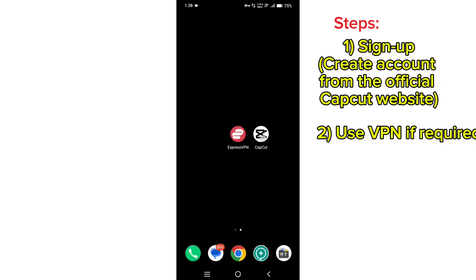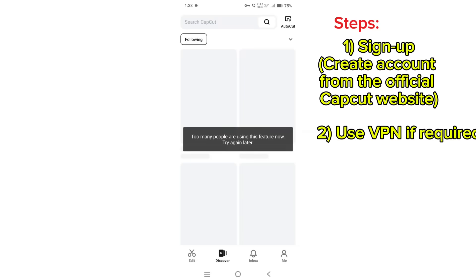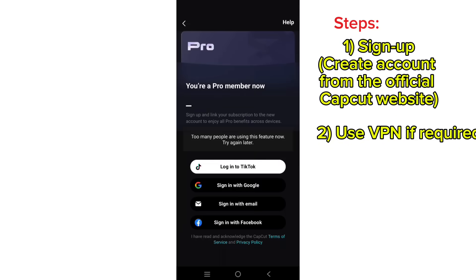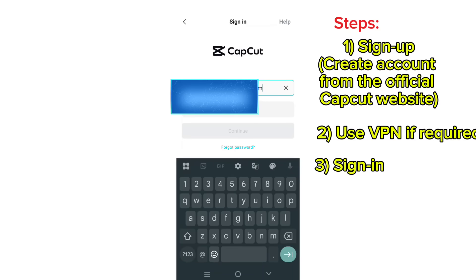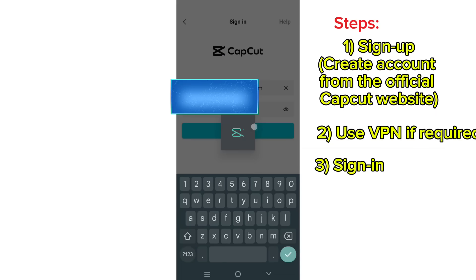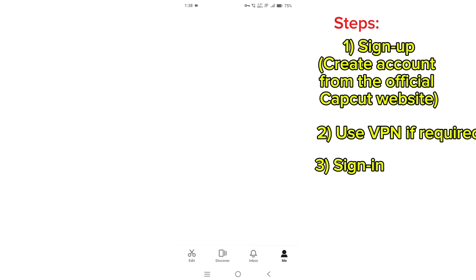Later, first stop the CapCut application and open it. Go to profile, me, tap to login, sign in with email or Facebook. Now after sign in completed.